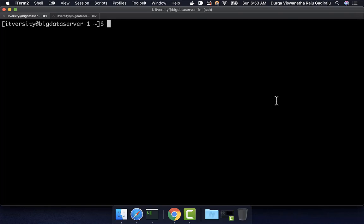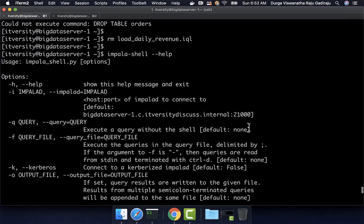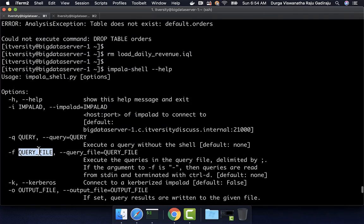Let us understand how we can develop a self-contained script which contains all Impala commands or queries and then run it using Impala shell. If you look at the help of Impala shell, there is a control argument called hyphen-f where we should be able to pass a query file. We can also use hyphen-hyphen-query-file with an equals sign to pass that query file.